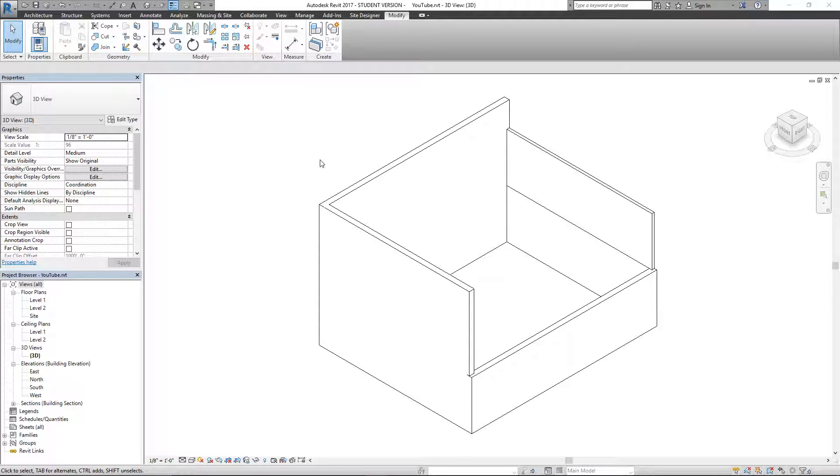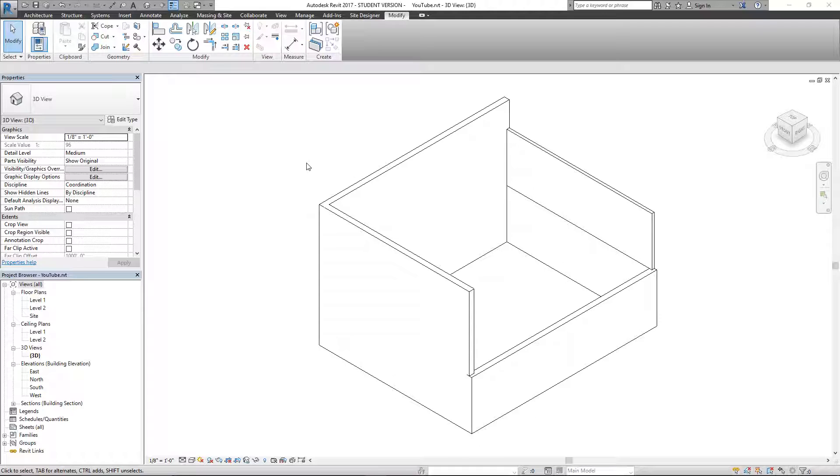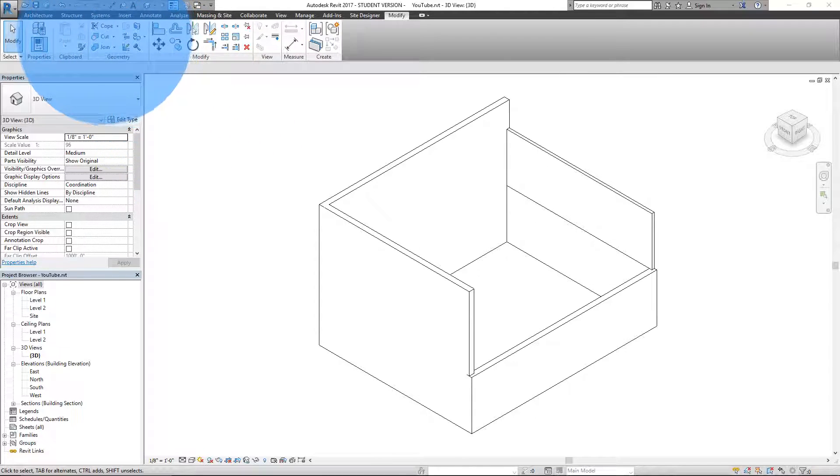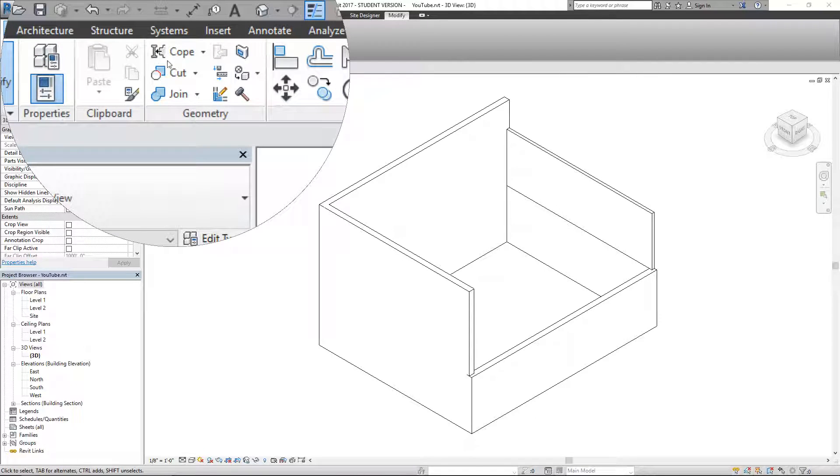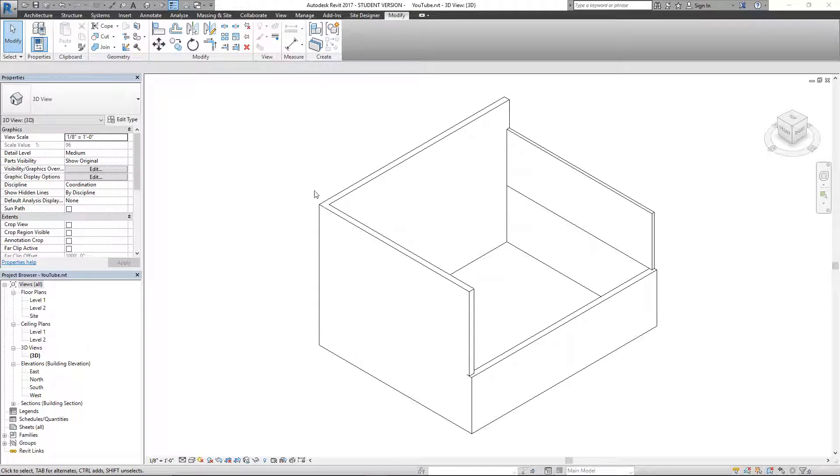What's up guys, back with another episode of Every Revit Tool. This video will be talking about the coping tool, and this is a tool primarily used for structure.